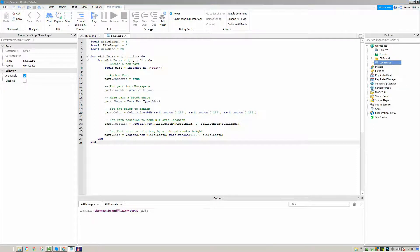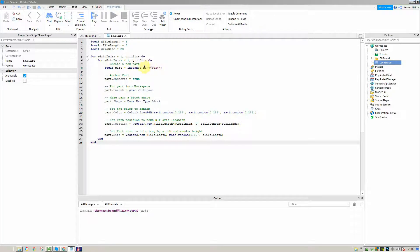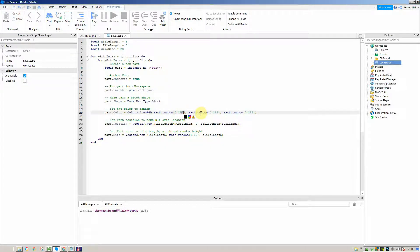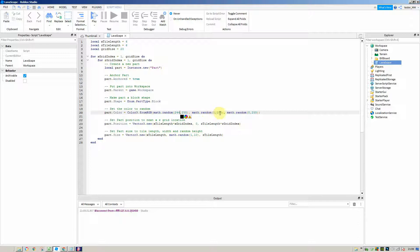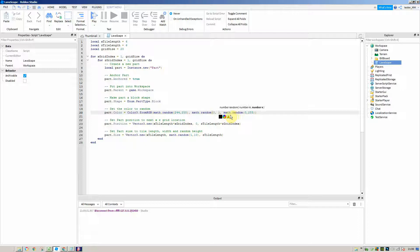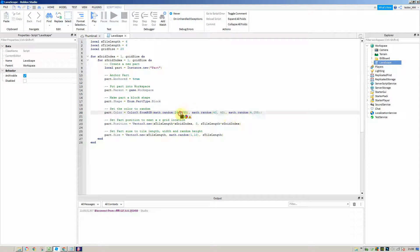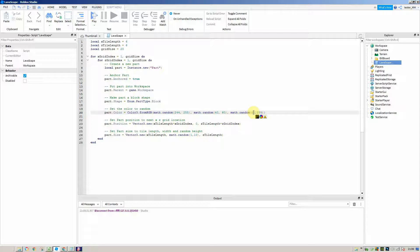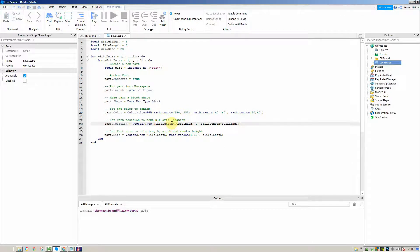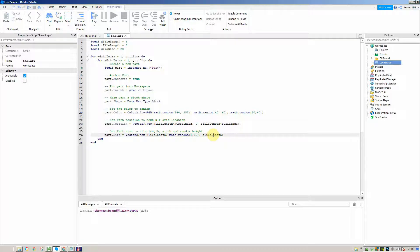We're going to make a couple of changes to the script, starting with the properties of the parts. The first thing I'm going to do is change the color. It's going to be for the red between 244 and 255, for the green between 40 and 60, and for the blue between 20 and 40. Then we're just going to set the height so there isn't as much difference, between 4.8 and 5.